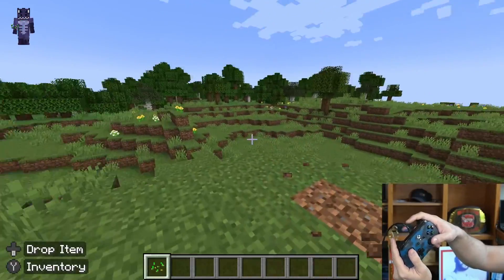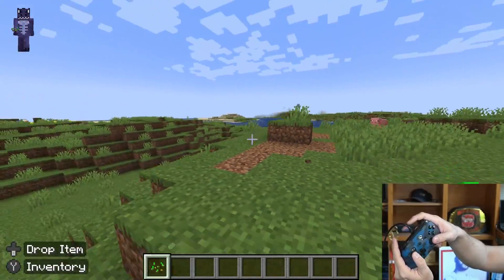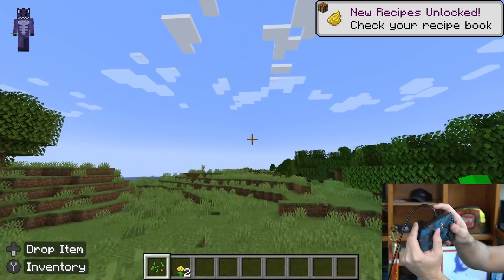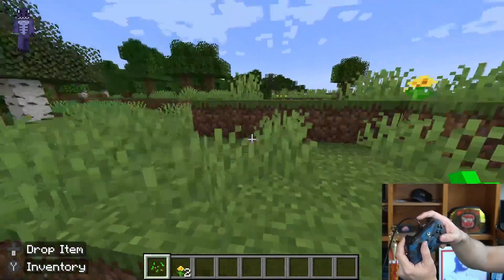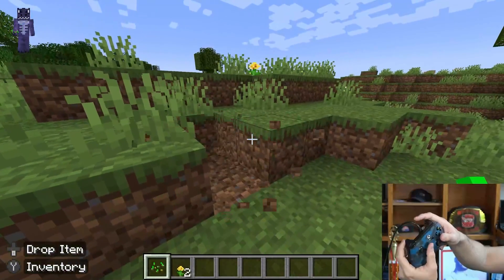I'm going to teach you how to get your controller working in Minecraft Java so you can finally feel comfortable playing Minecraft Java. Let's get started.